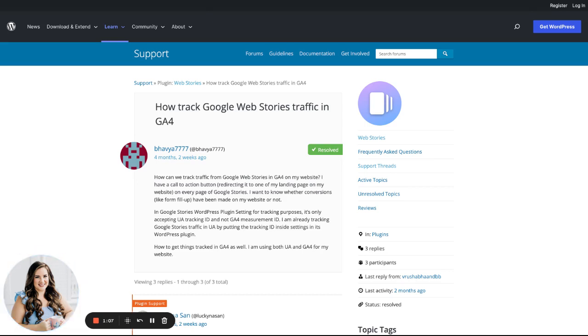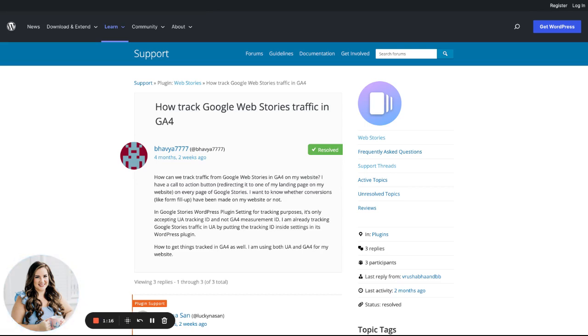We still recommend setting up a Universal Analytics property to track your Web Story analytics, also implementing UTM codes to track the clicks to your website from that property. I have tutorials on my channel - I'll link those in the description.